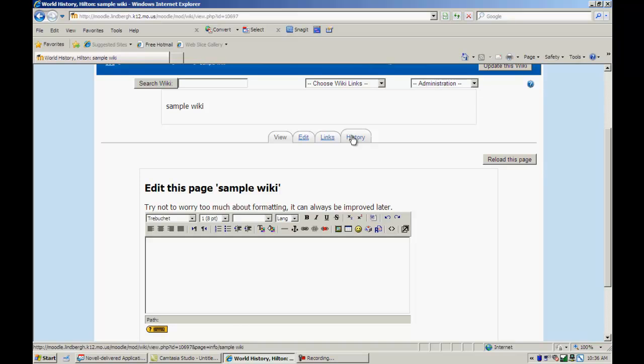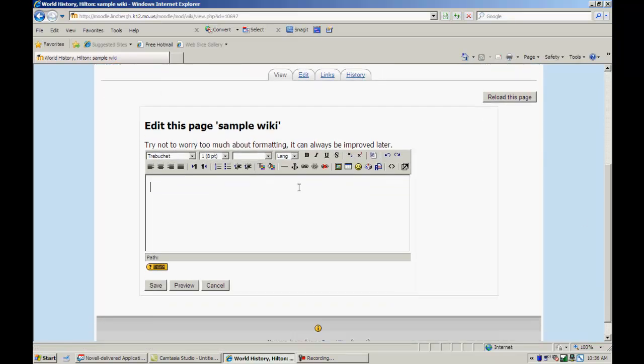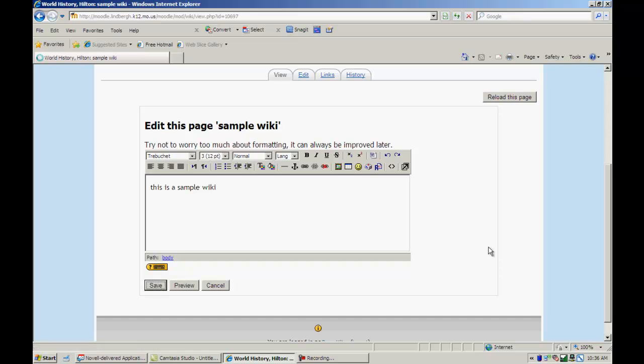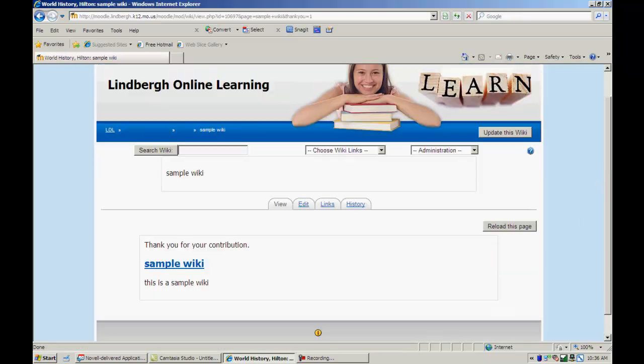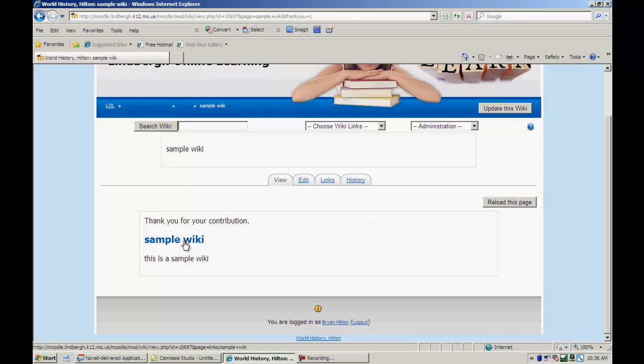That's a nice feature in case somebody put something inappropriate or something like that. So I'm just going to add something to this real quick. Just like that. And I'm going to save it. So the first page in the wiki is a sample wiki. And it just says this is a sample wiki.